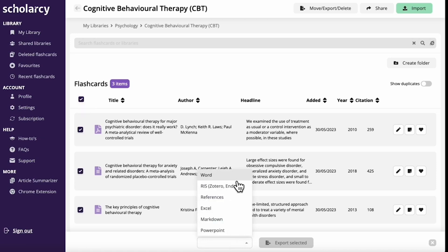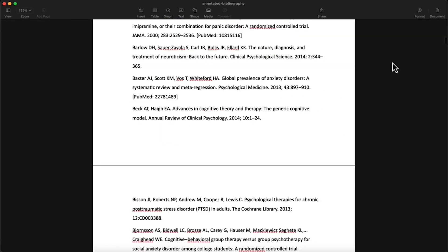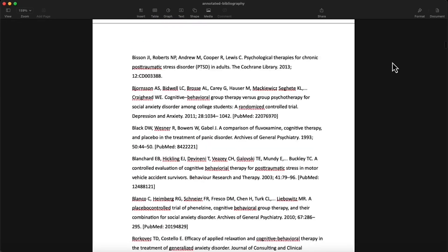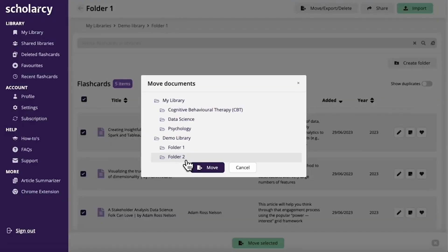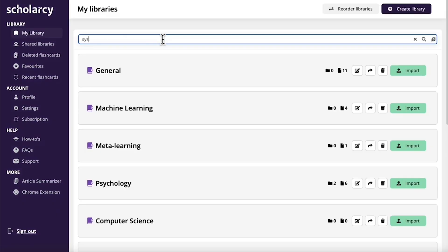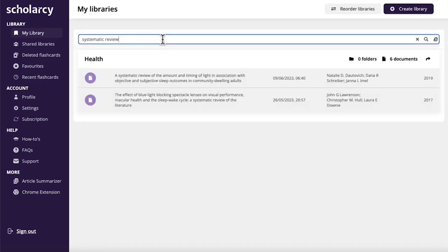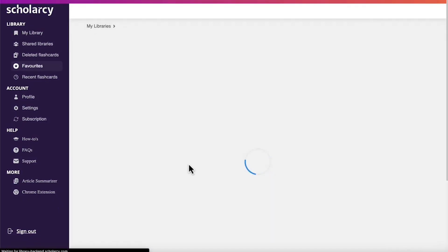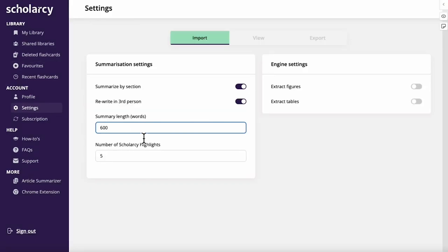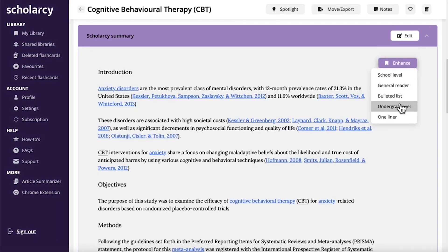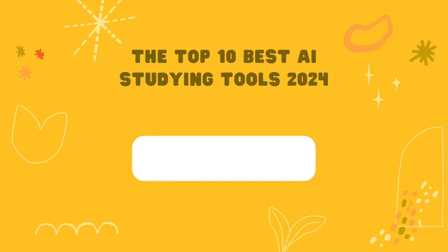It even taps into a larger community by providing background reading materials to build your foundational knowledge. If battling mountains of research papers is taking up too much of your study time, Scholarcy is the AI solution designed to streamline your process and accelerate your journey to understanding. It will empower you to quickly grasp complex studies, make connections across research, and have more time to focus on your own analysis and groundbreaking insights.